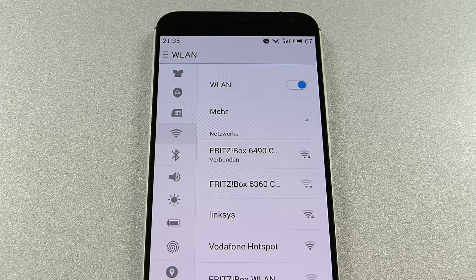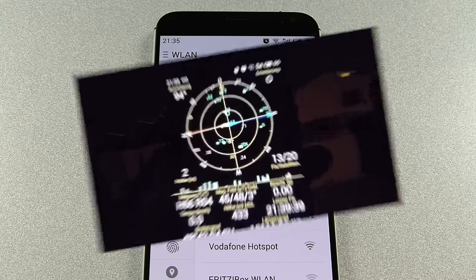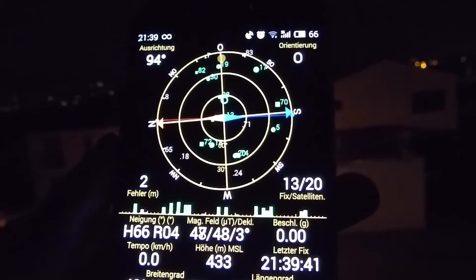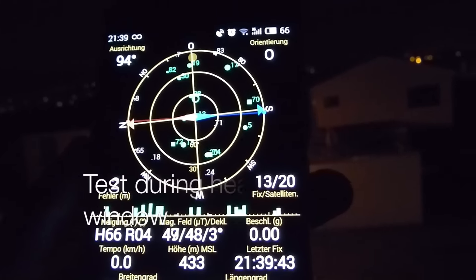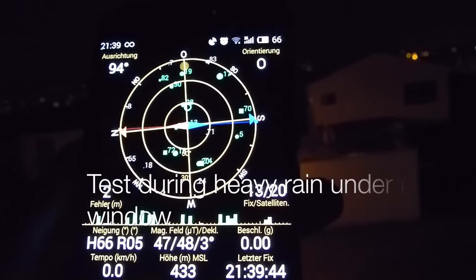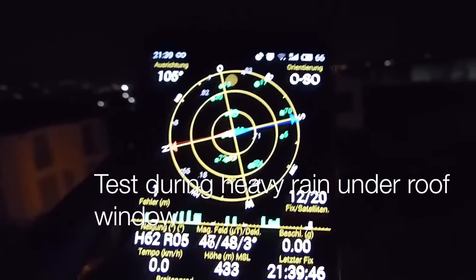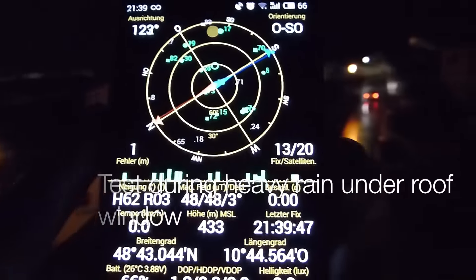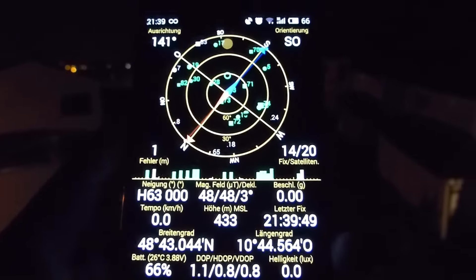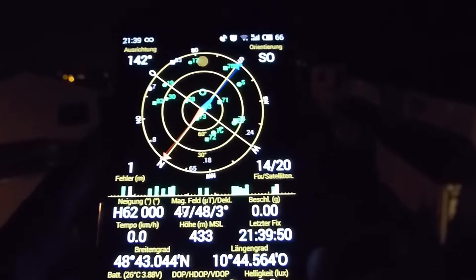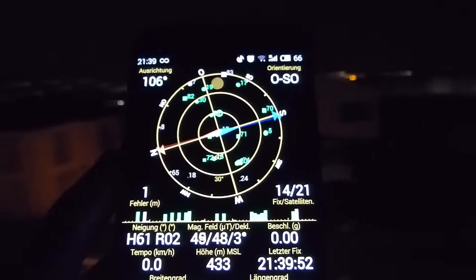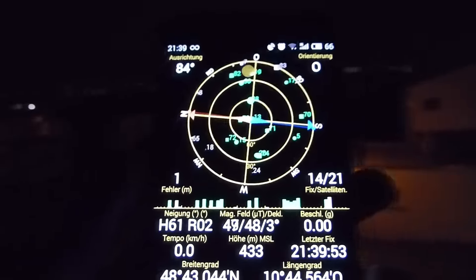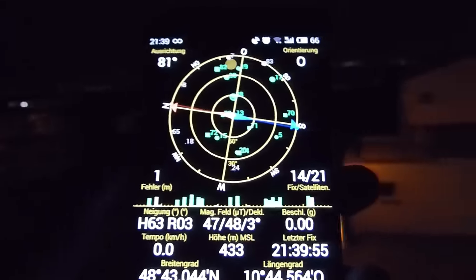In the other categories I didn't face any issues. Bluetooth as well as GPS were just perfectly fine. Outdoors the MX-5 gets an instant GPS fix with up to 22 satellites, and even during bad weather conditions or inside a building it is still possible to get a good fix within a comparably short time.